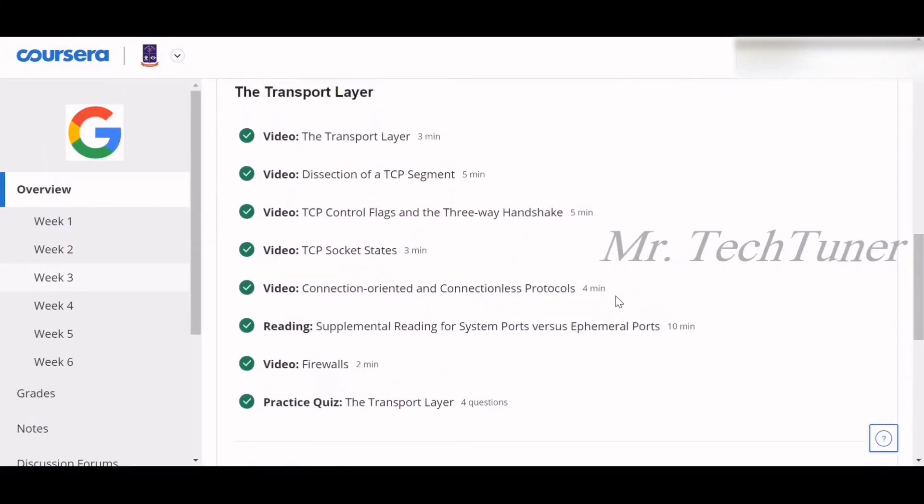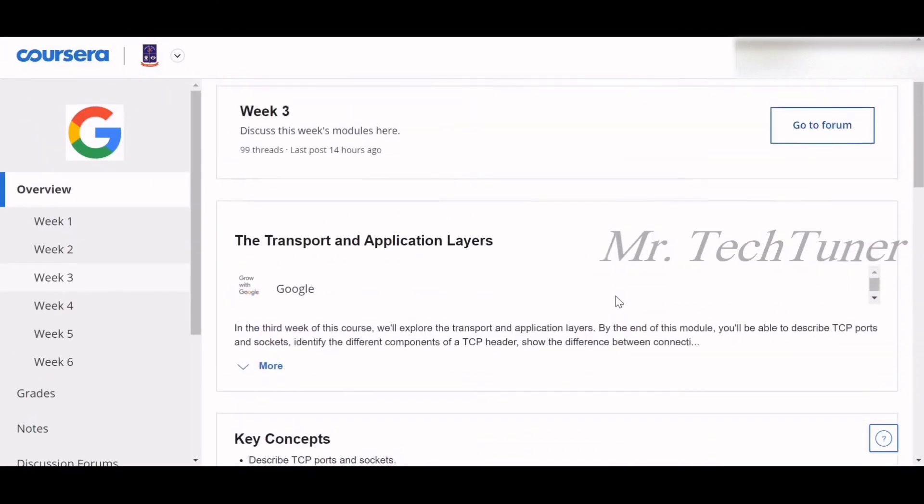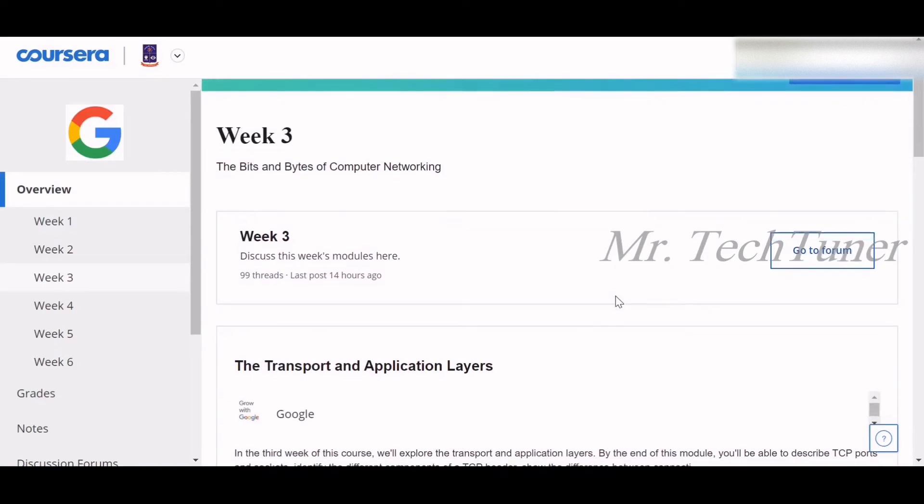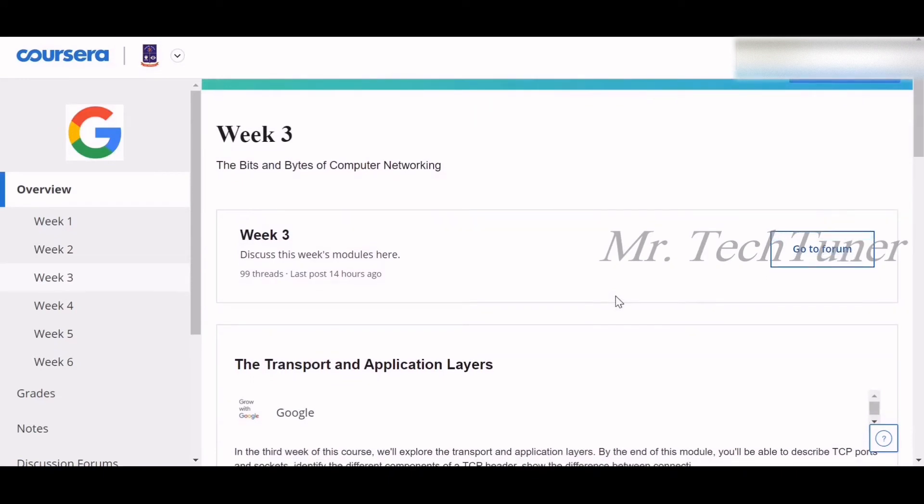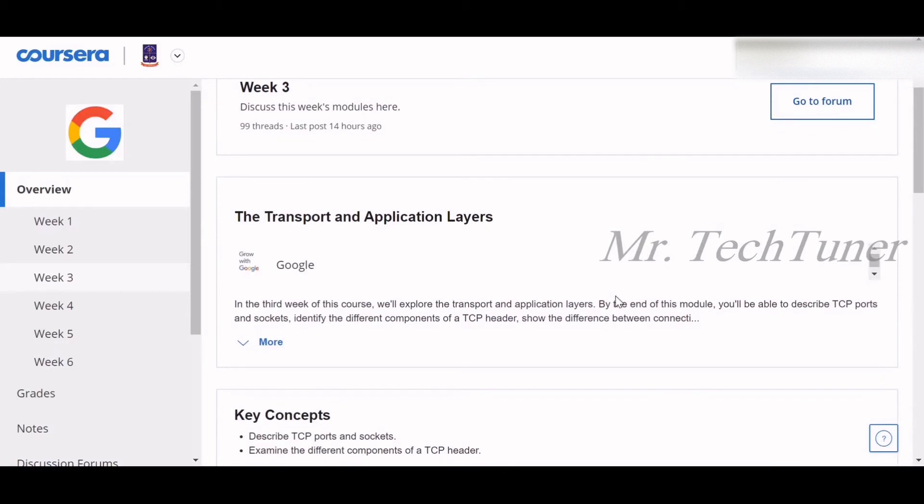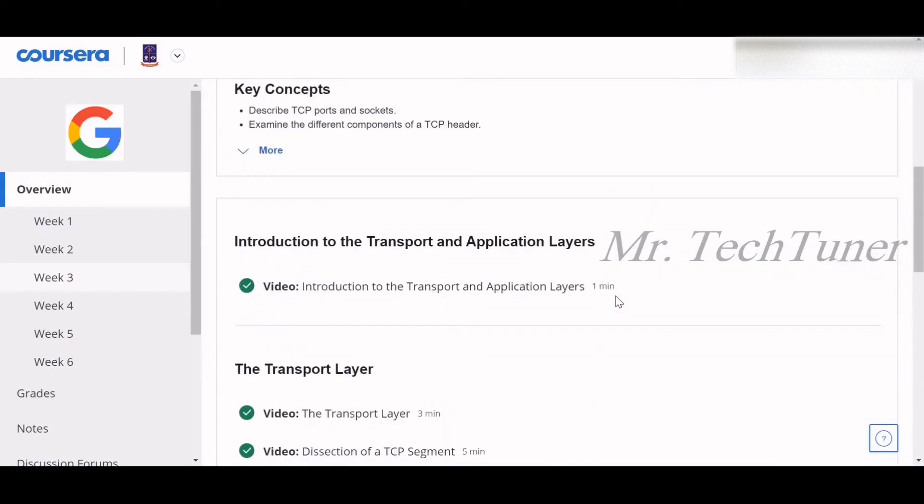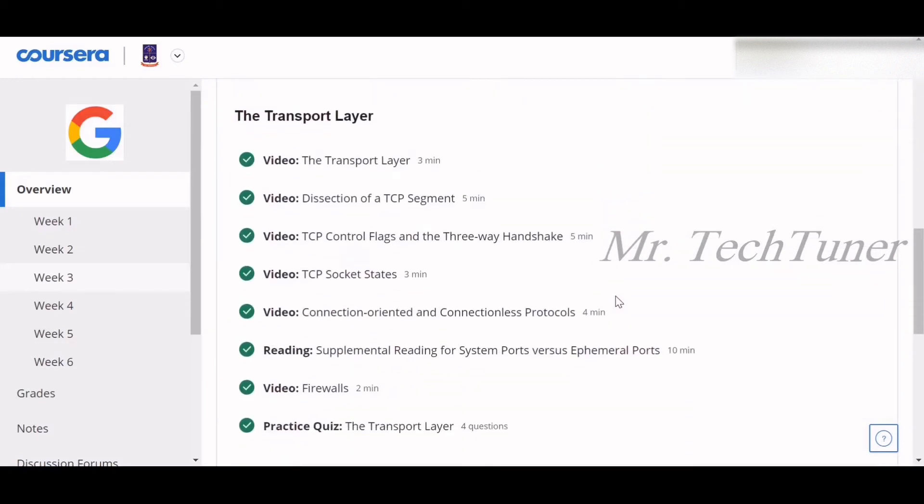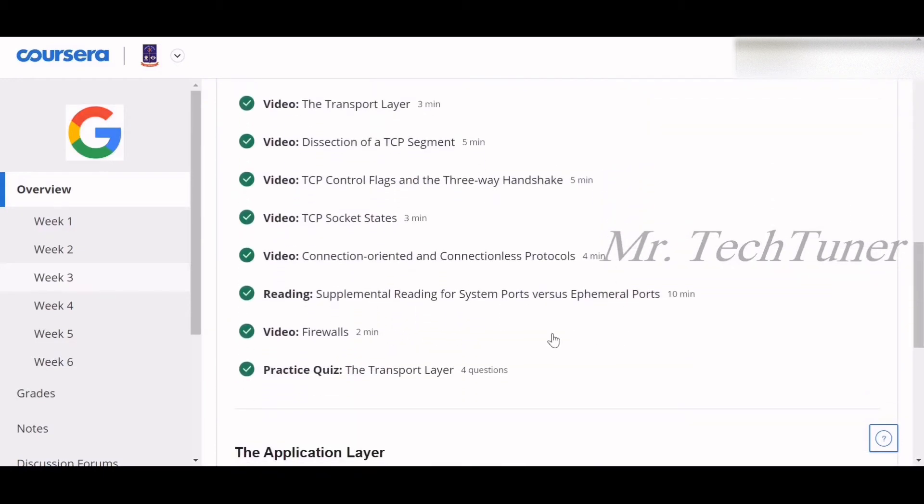Hello everyone, welcome to Mr. TechTuner. Today we are going to discuss week three of Bits and Bytes of Computer Networking. In this week we are going to talk about the transport and application layer of the TCP/IP layer.